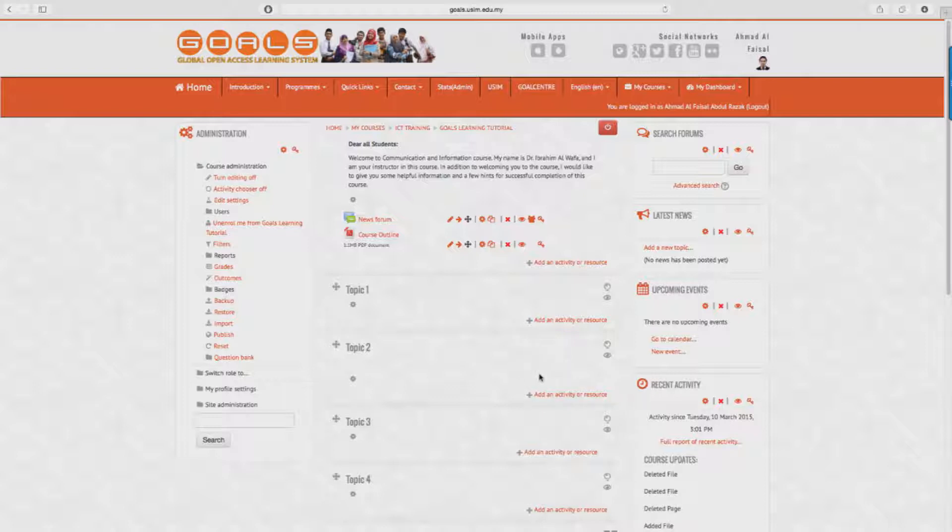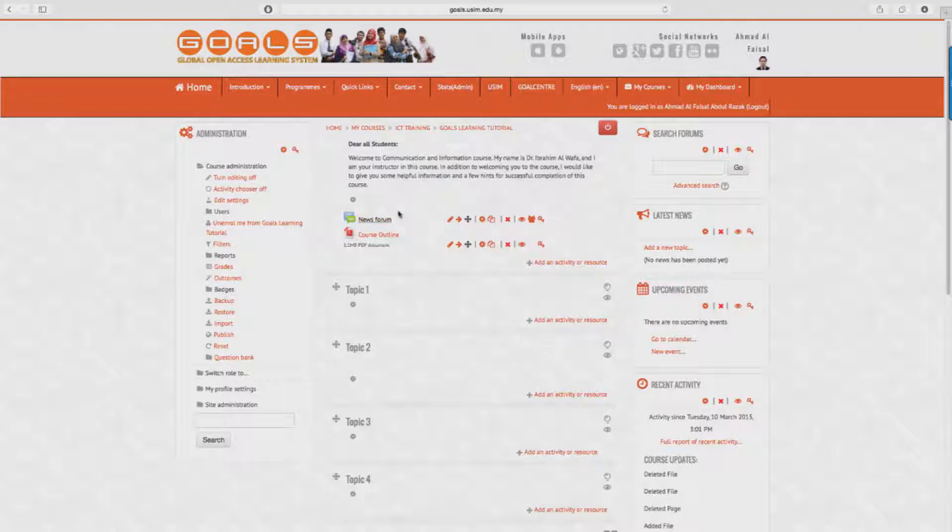Now secondly, we will demonstrate to you how to make announcements, either by news forum or topic block. For an announcement by news forum, which is most suitable for a general announcement to your students, click on the news forum label and click on Add New Topic.